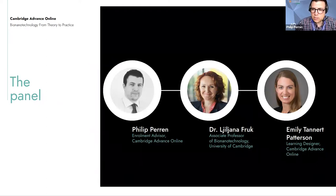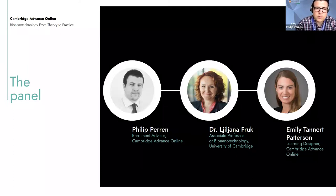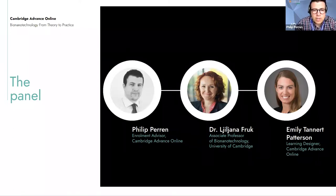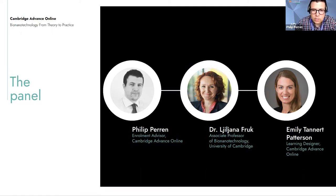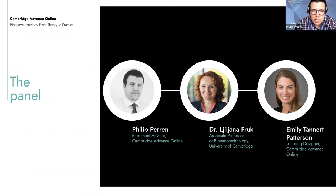A quick introduction to today's panel: my name is Philip Perrin, I'm an enrollment advisor here at Cambridge Advance Online. Next we have Emily Tanner Patterson, one of our learning designers. And lastly we have Dr. Liliana Frook, who is our academic lead for Bio-Nanotechnology: From Theory to Practice, and is an associate professor at the Department of Chemical Engineering and Biotechnology at the University of Cambridge.